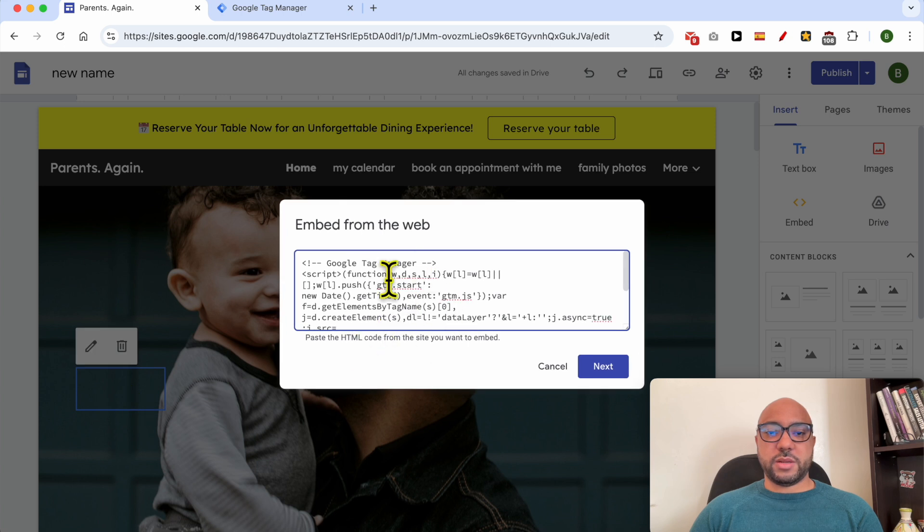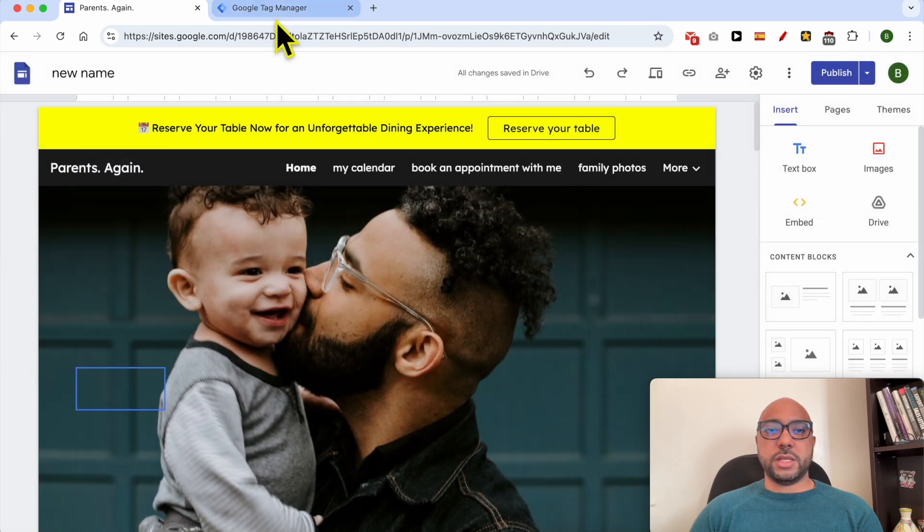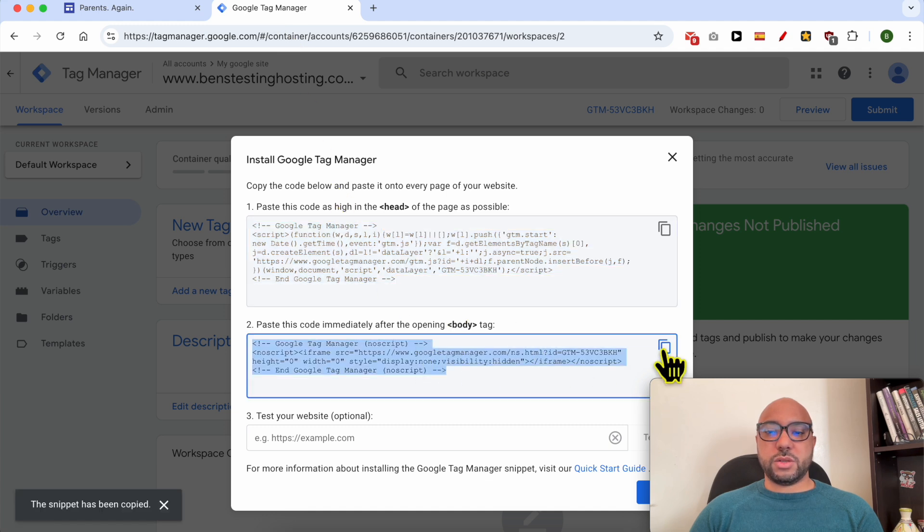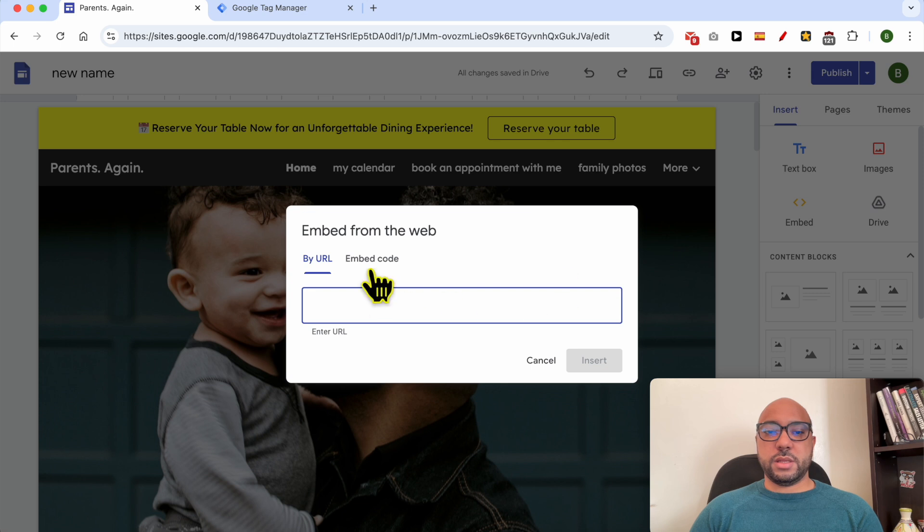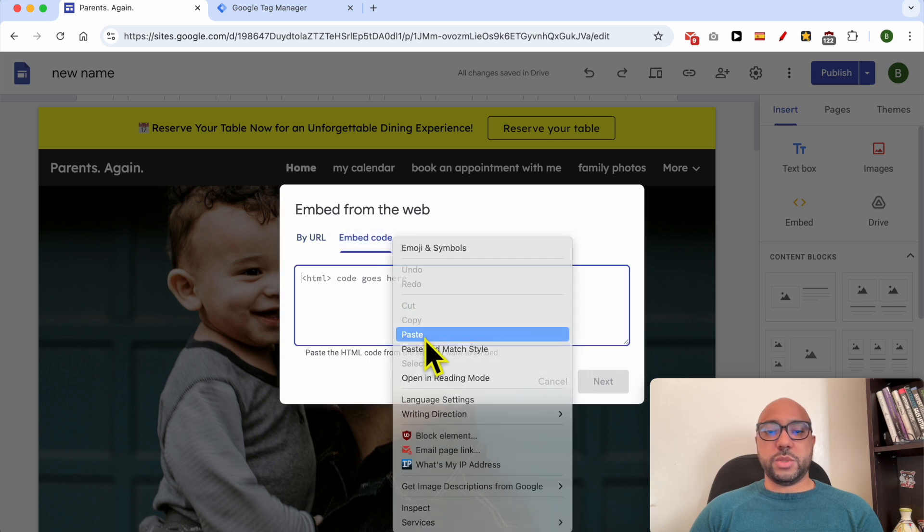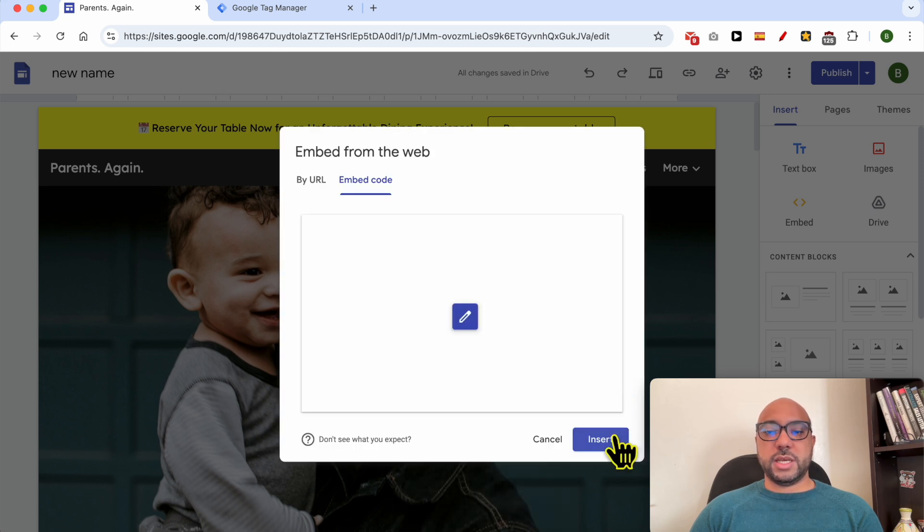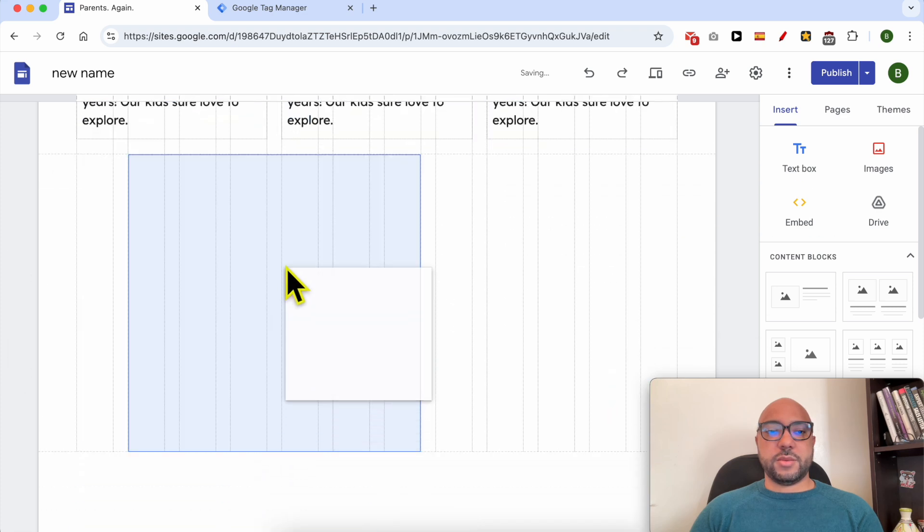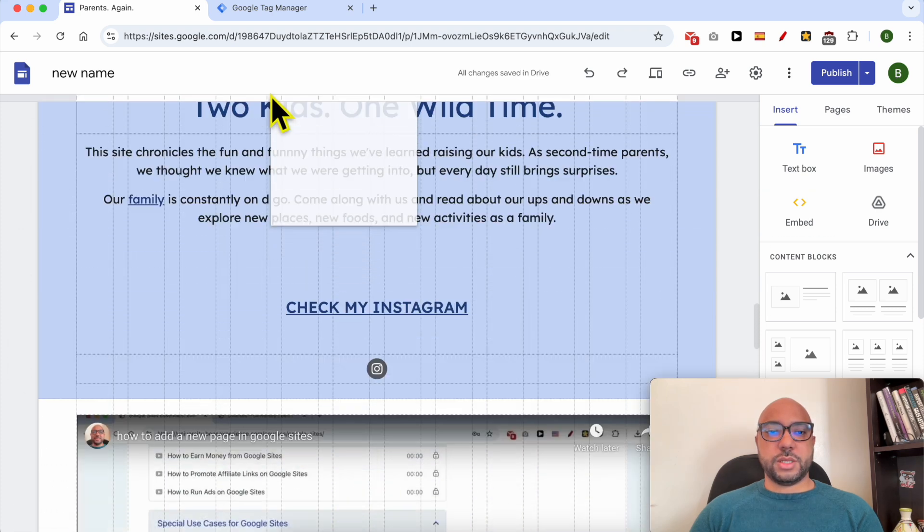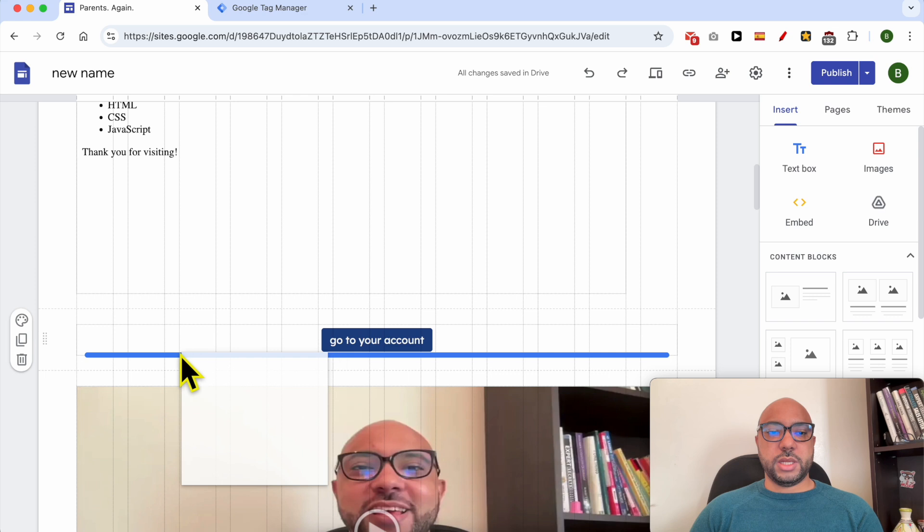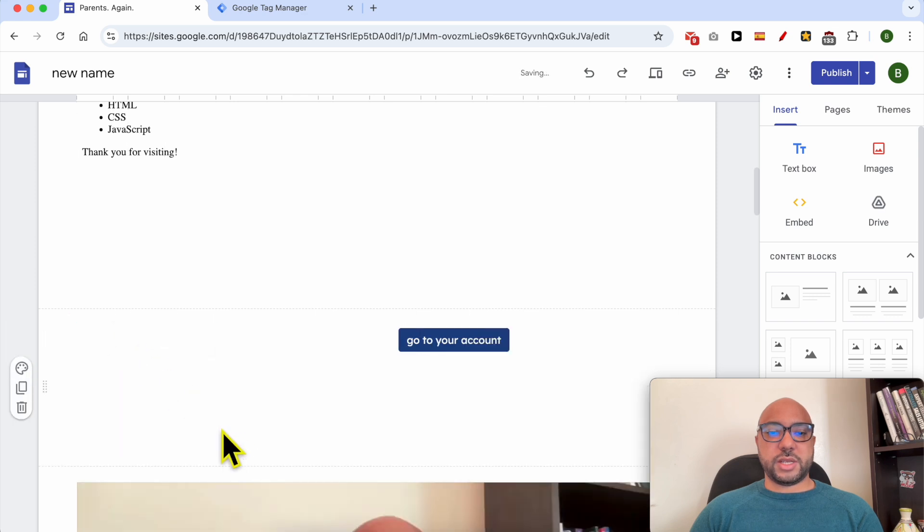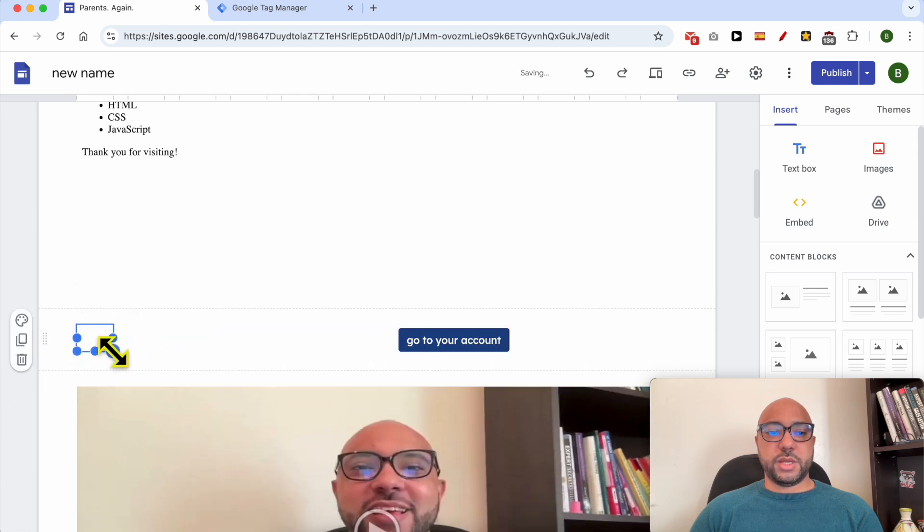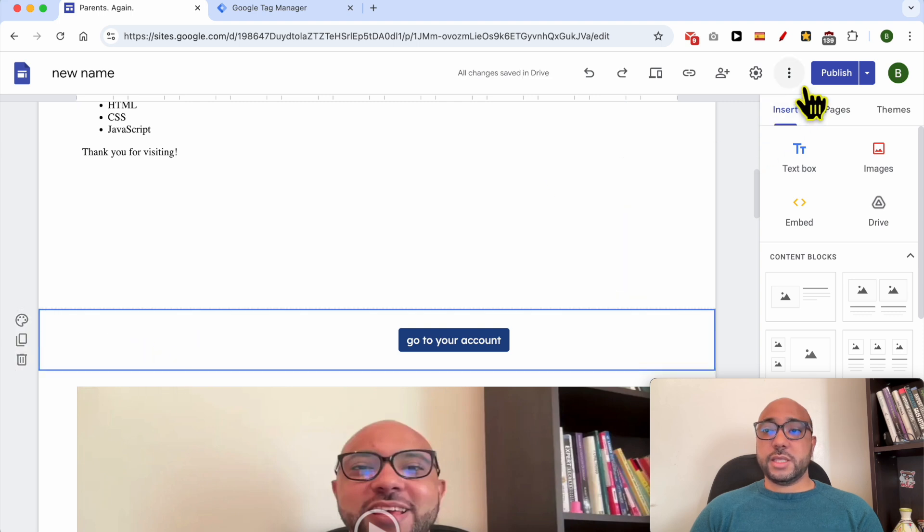Now do the same with the second code. Return, Embed, Embed Code. Paste your code here and hit Next then Insert. Same thing, but now you should not place it in the top. Simply here for example, and make it small like that.